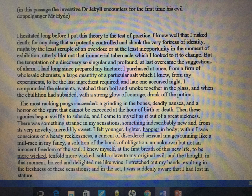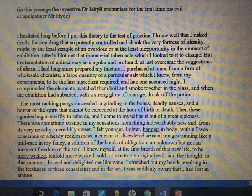If we use this section as our passage, at the top in brackets we are told that in this passage the inventive Dr. Jekyll encounters, for the first time, his evil doppelganger Mr. Hyde. Now the extract will be longer — probably around 40 to 50 lines long. I've given you just the first two paragraphs here, otherwise it would be too much to read on screen, because question 1 will only focus on a specific section.